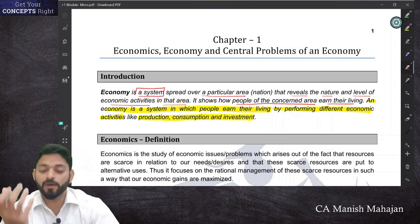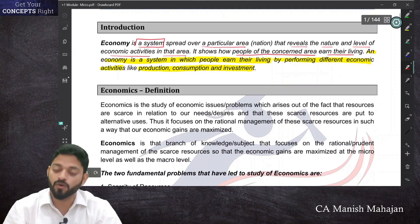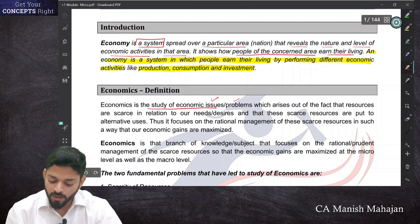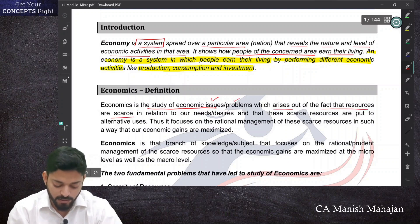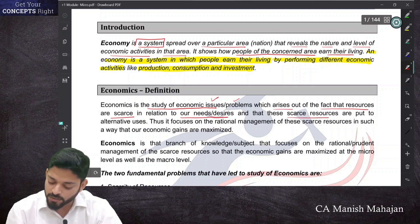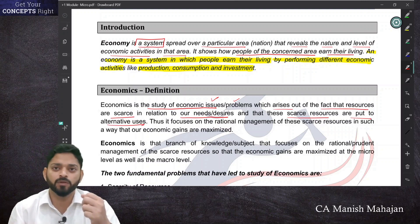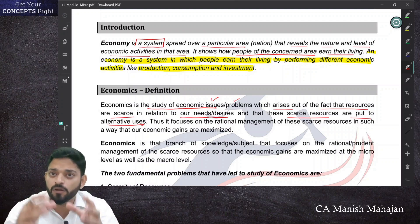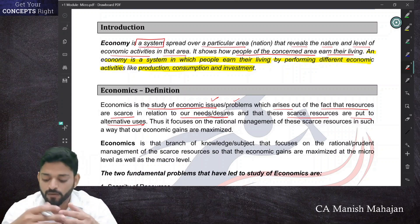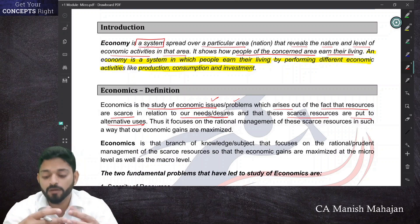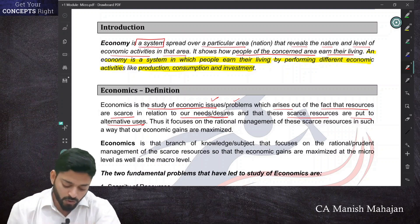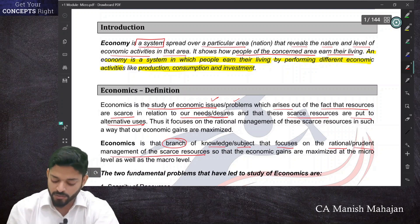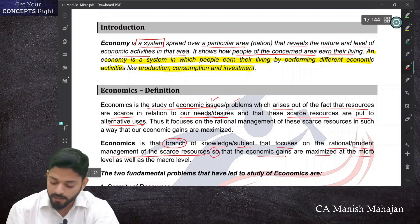Now what is economics? Economics is the study of economic issues or problems which arise out of the fact that resources are scarce in relation to our needs or desires, and these scarce resources are put to alternate uses. Basically, economics is a field of knowledge, a study that focuses on the issues and problems of an economy regarding resource allocation and management.